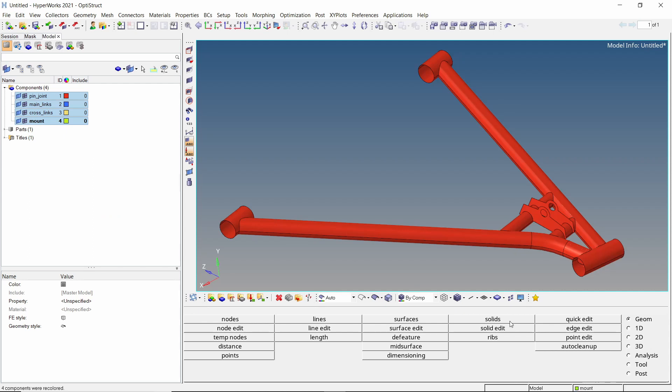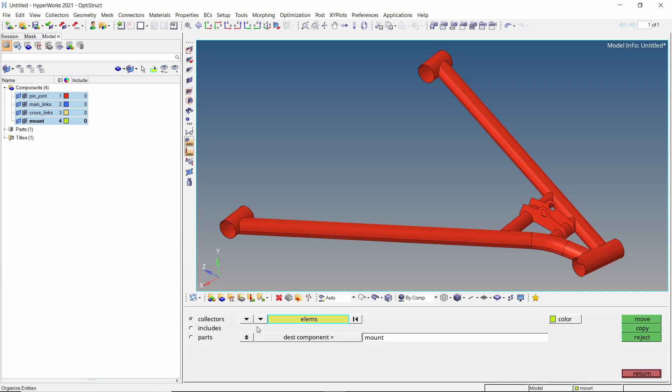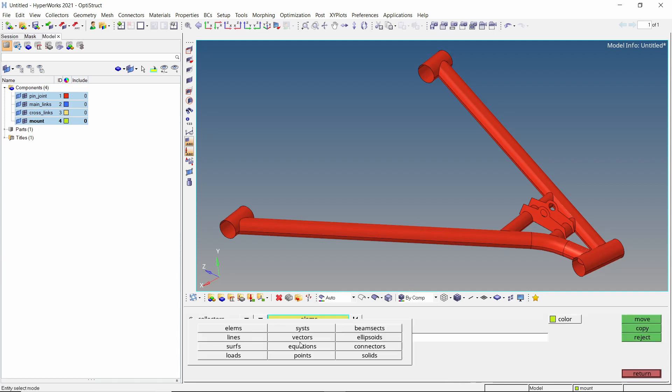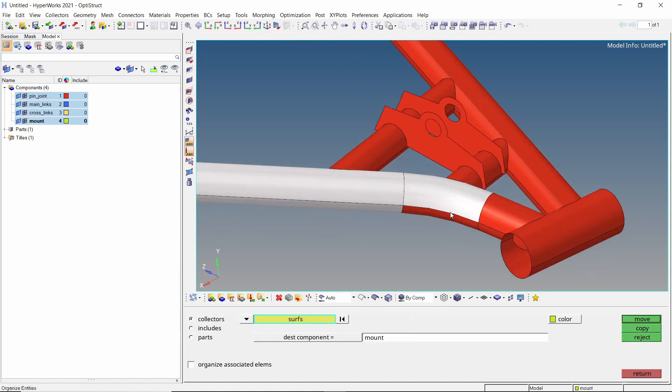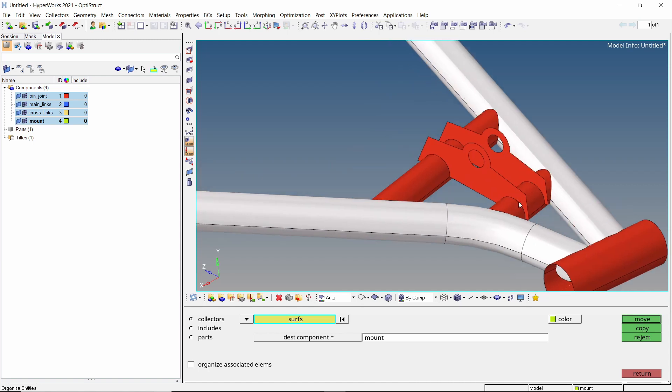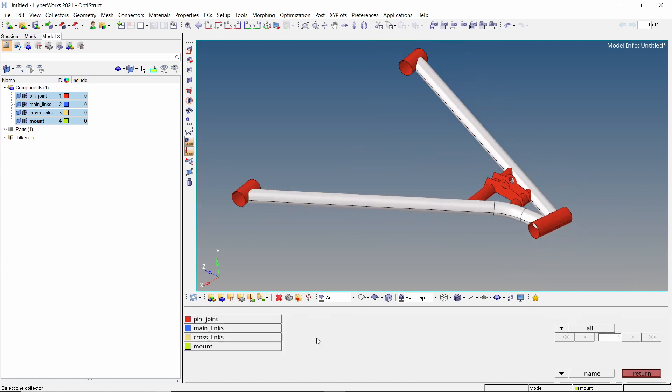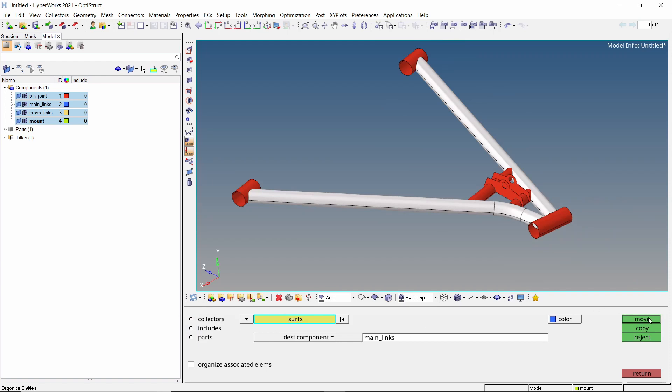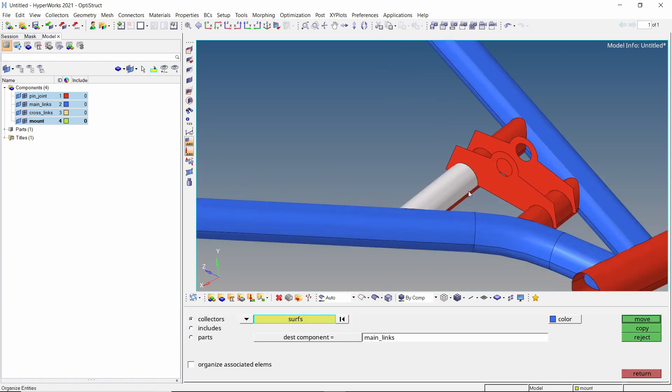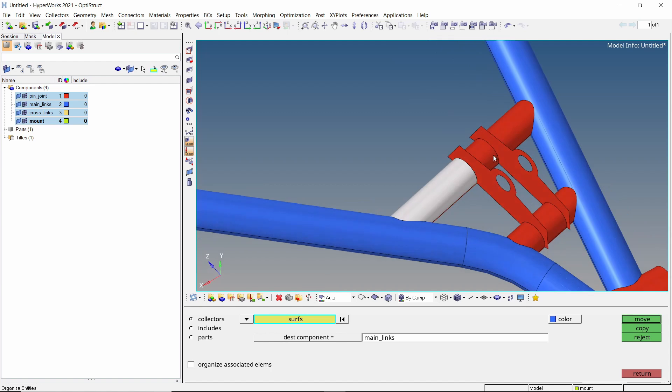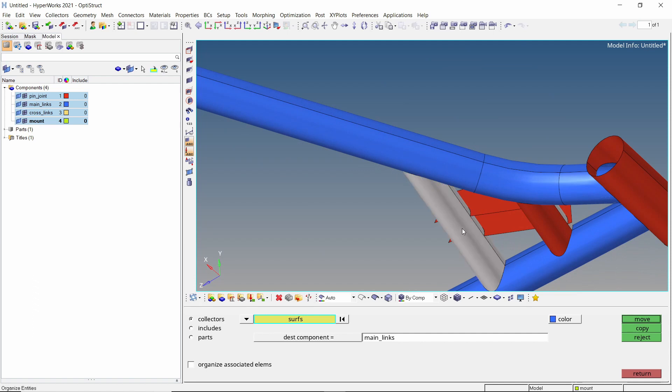Let's change the color of these components for better visualization. Now open the organize tool from tools panel. Switch the entity selector to surfaces. We will manually select these surfaces connected to each other. Select the main links component and move the selected surfaces. Similarly, let's select these central surfaces. We will move these surfaces to the cross links component.